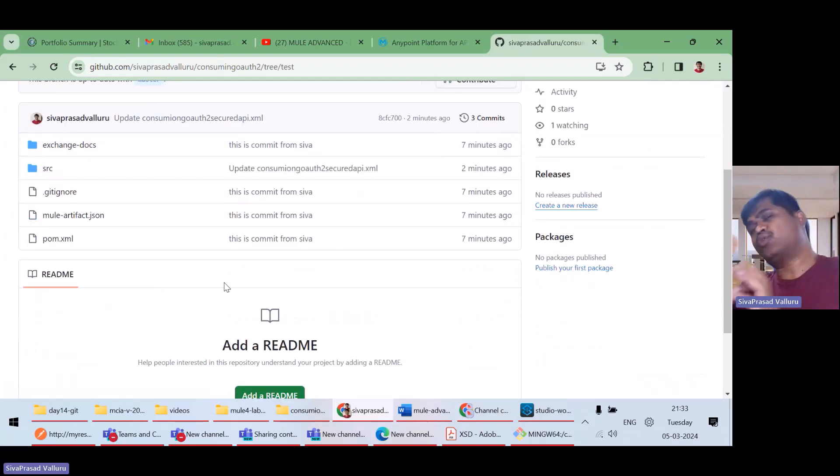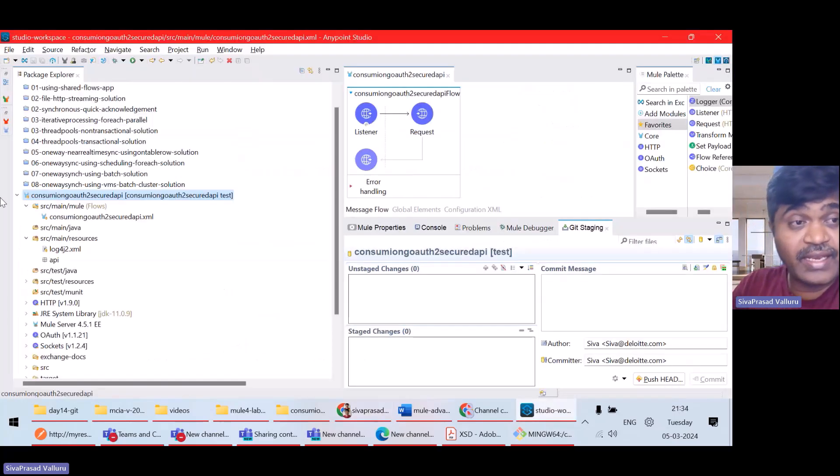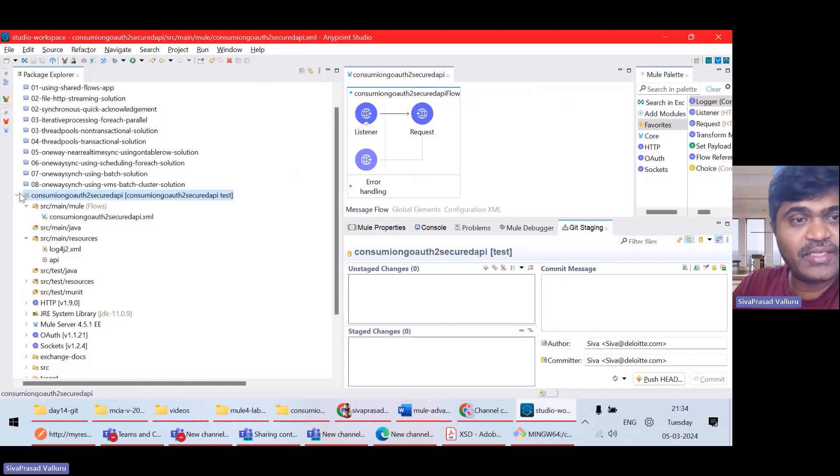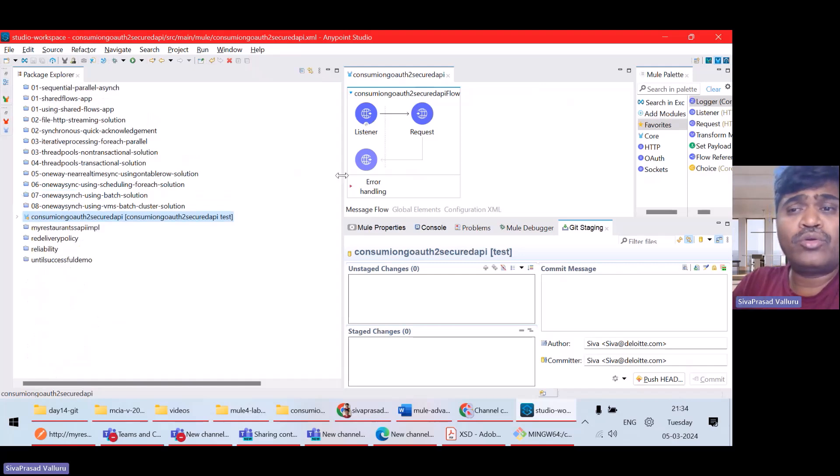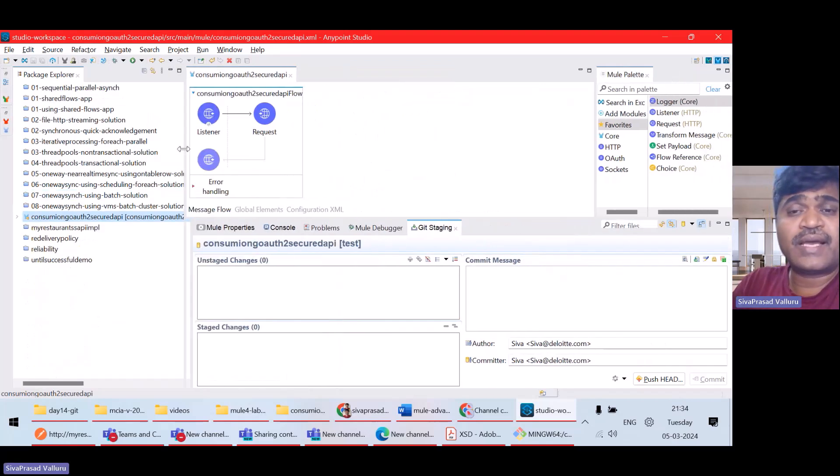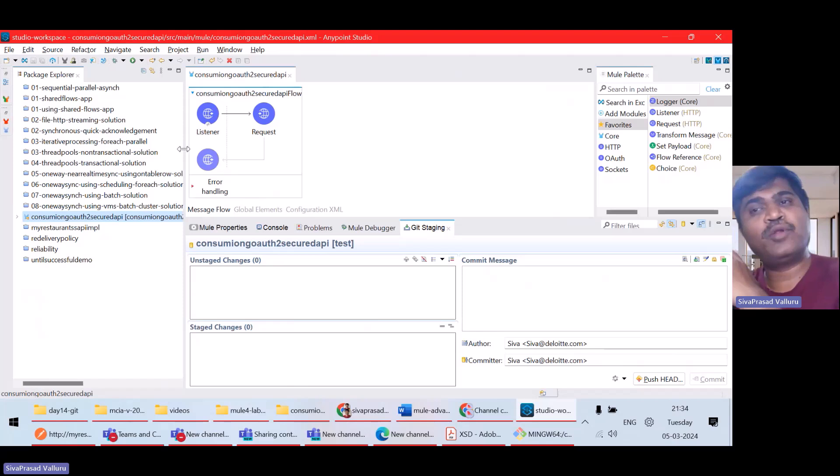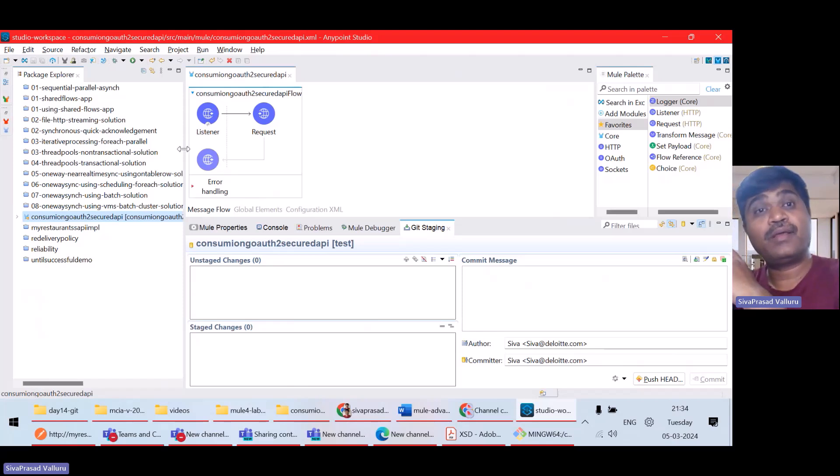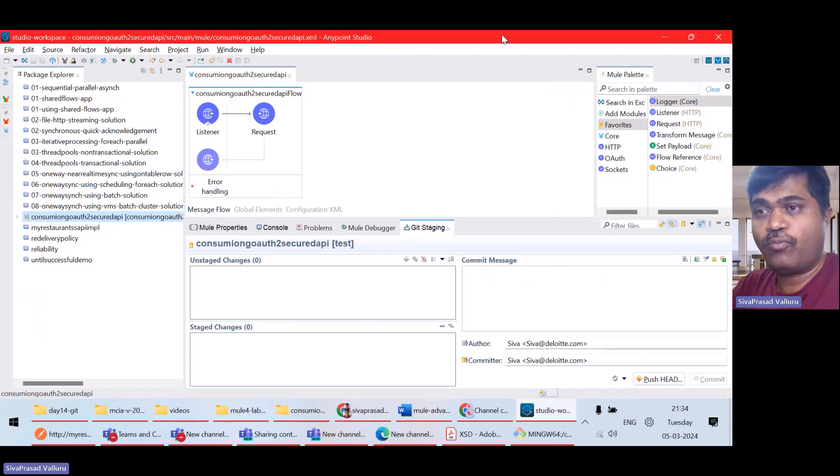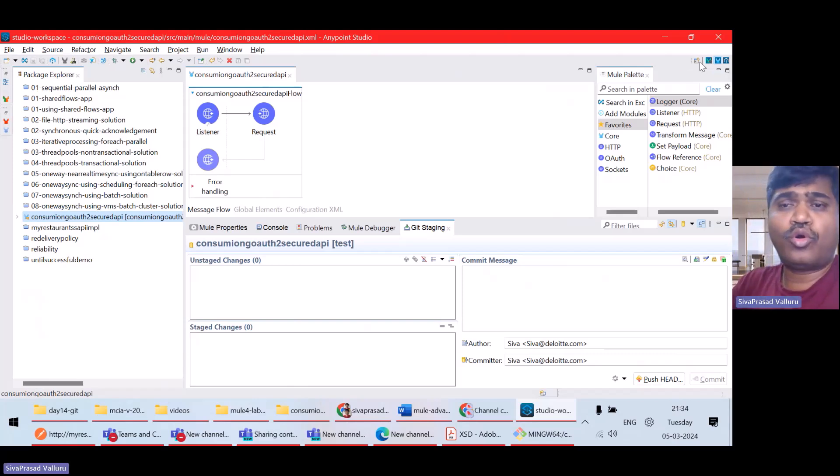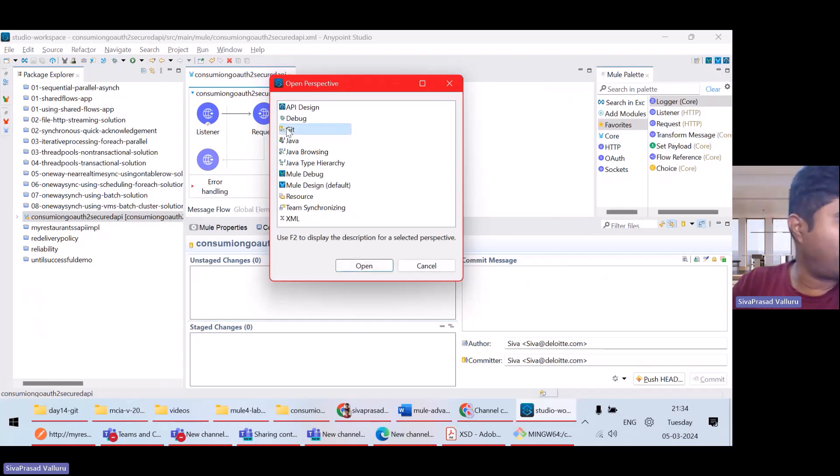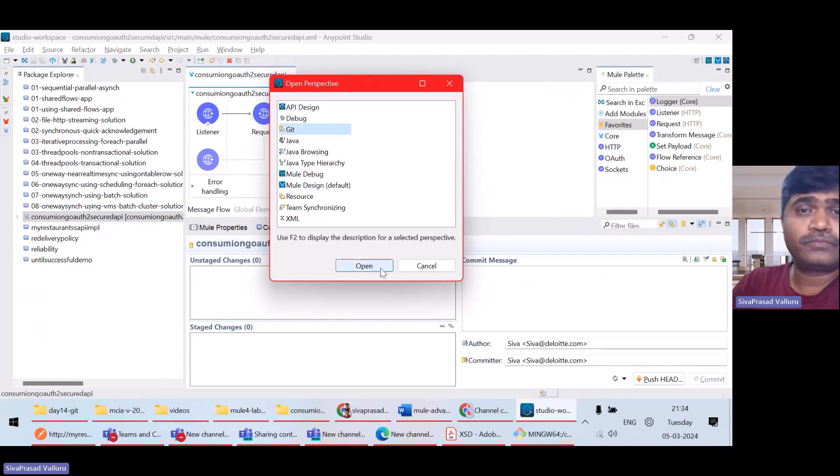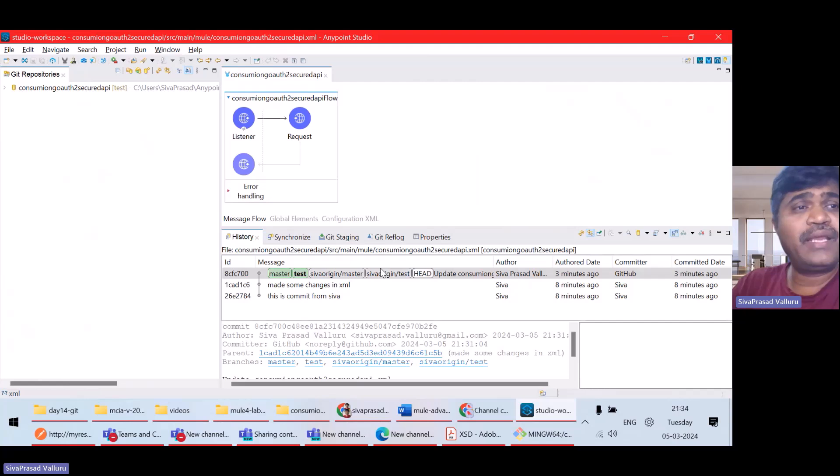Now, you understood how to push, how to pull, how to commit, etc. from within Anypoint Studio. Now, what I want to do is, again, I want to clone a repository which is already available on GitHub and I want to import it as a mule project. How? So, if you want to clone, what you can do is, you can open Perspective and go to Git Perspective.